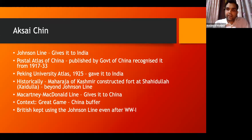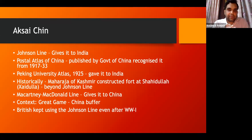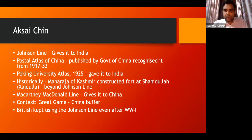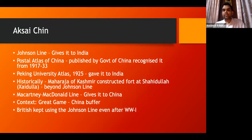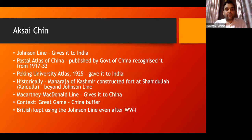Aksai Chin is claimed by India on the basis of the Johnson Line, which was drawn by the British — and we are the inheritors of that colonial rule. In fact, the Postal Atlas of China, published by the Chinese government from 1917 to 1933, recognized the Johnson Line, which included Aksai Chin in India. The Peking University Atlas also gave Aksai Chin to India. Even historically, India's claim is very strong. The Maharaja of Kashmir constructed a fort at Shahidullah — a place which is beyond Aksai Chin — which signified his control over that territory.